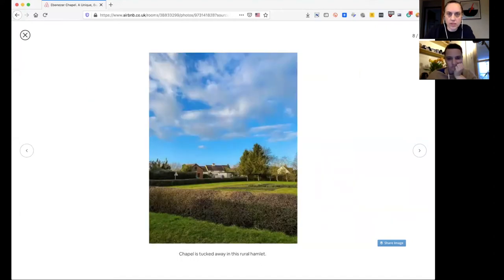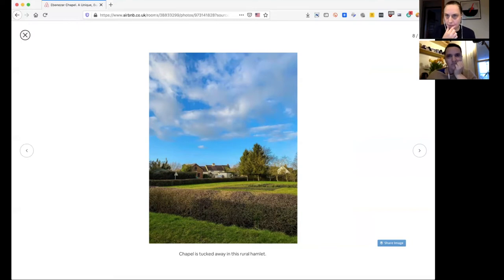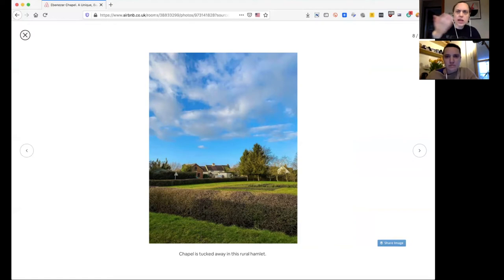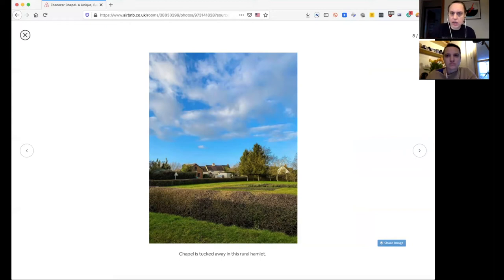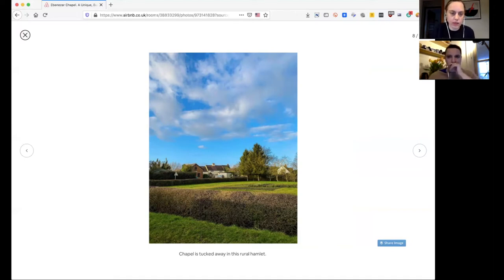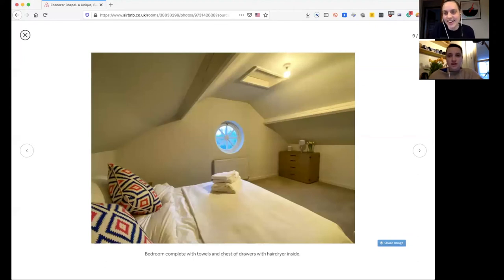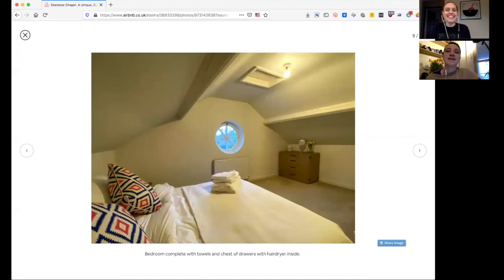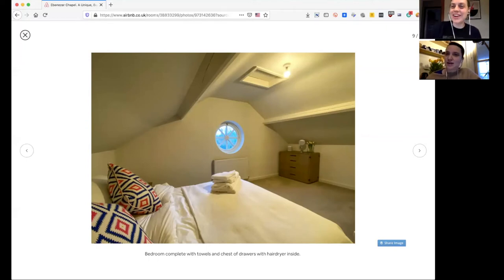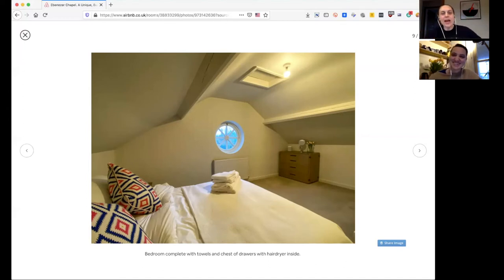This photo should be much earlier, right? This should be like photo two. Look at how beautiful this space is with those windows. I'm moving in. So something you say in the caption here is artwork coming soon. Number one, put the artwork up. Do it now.